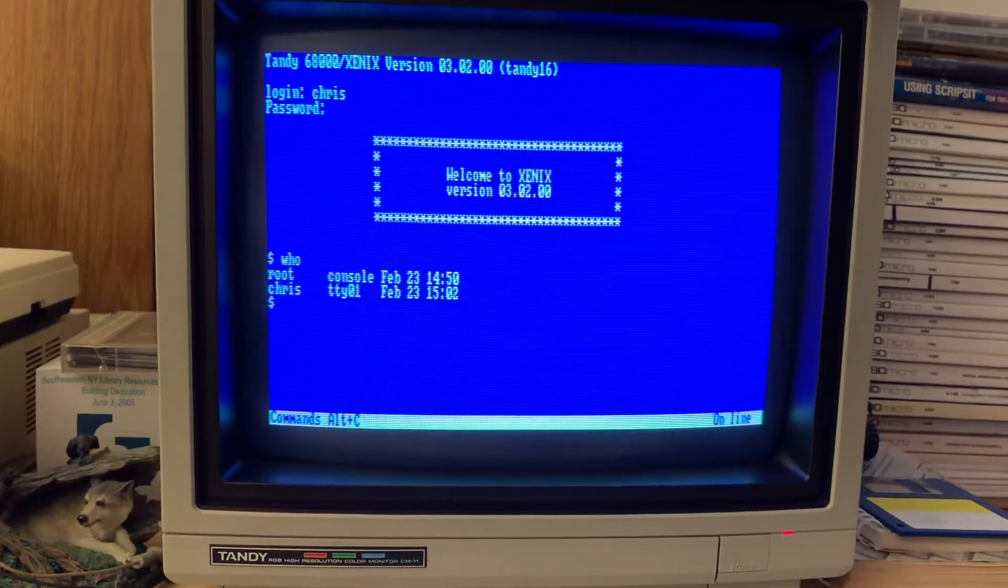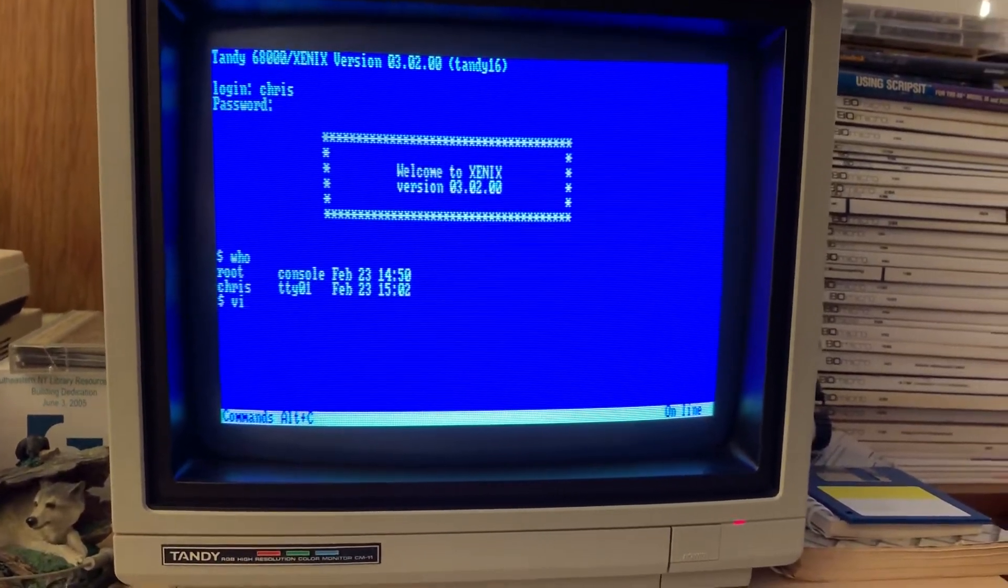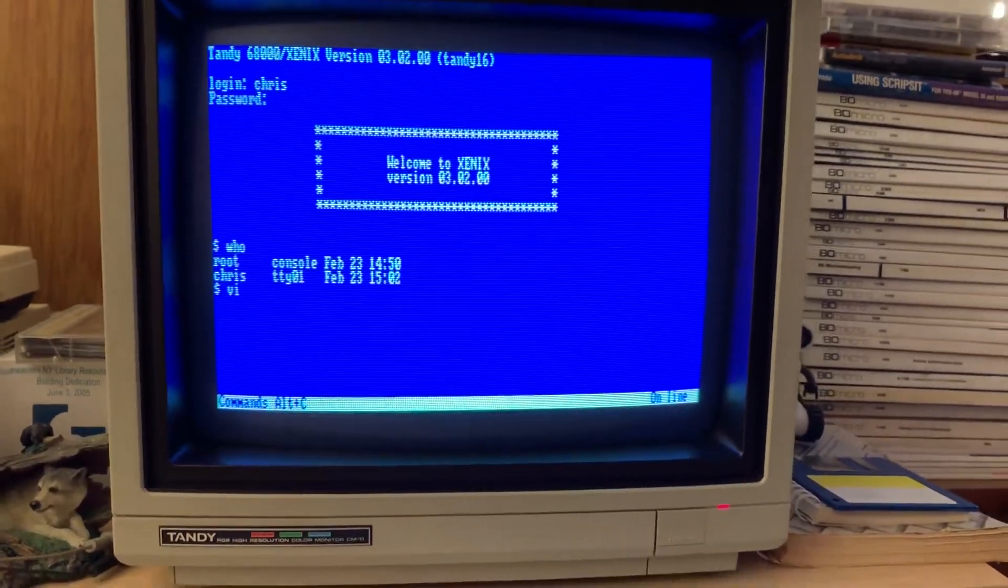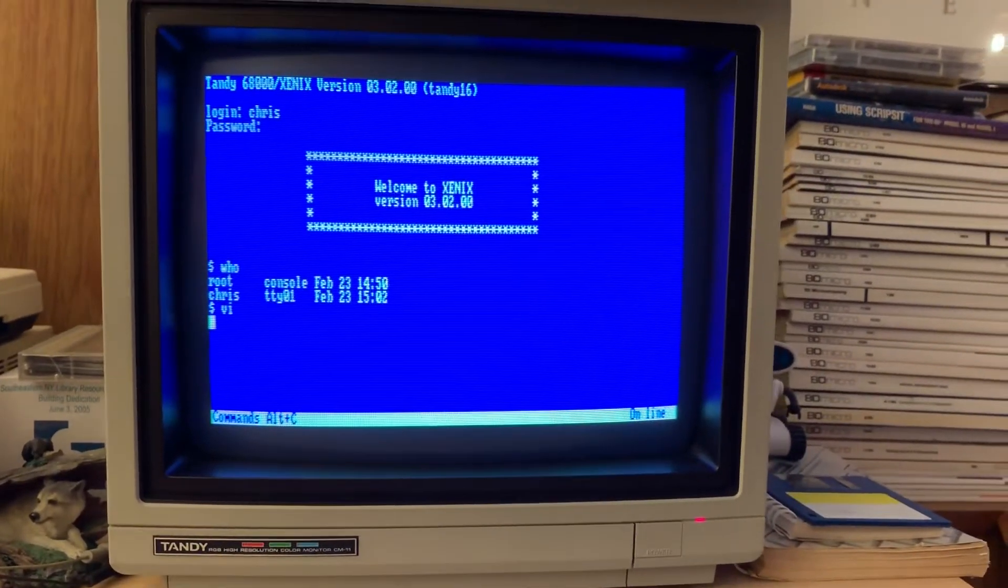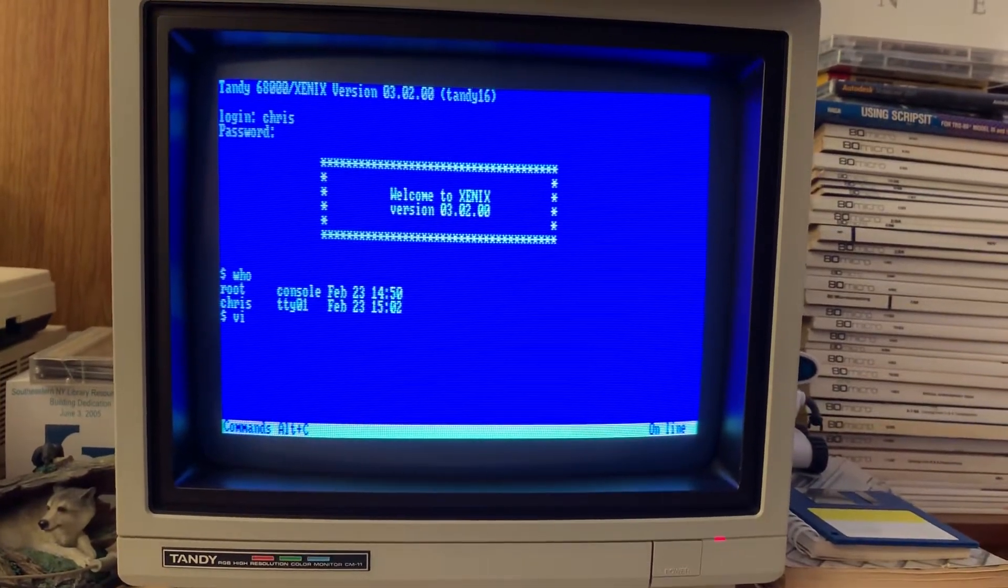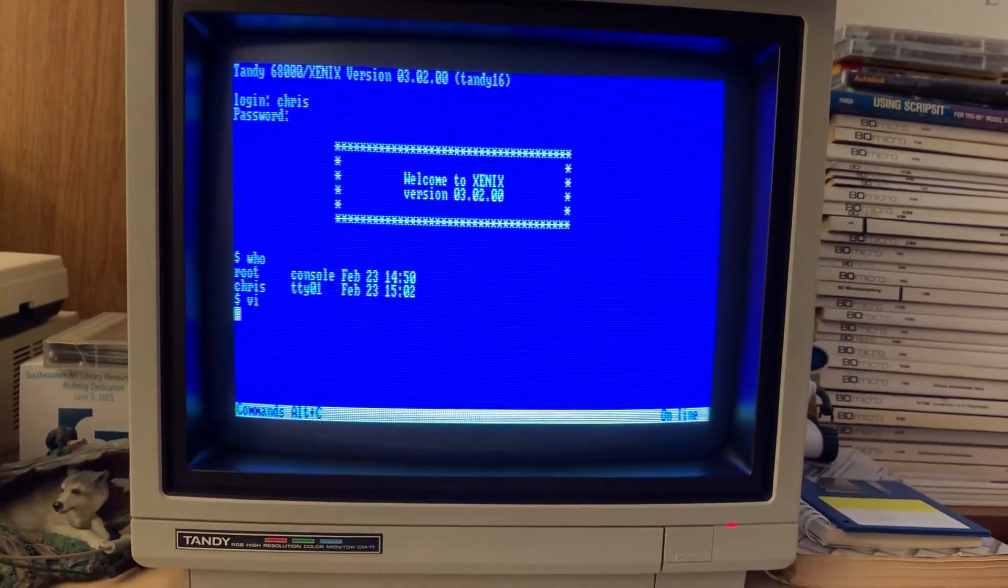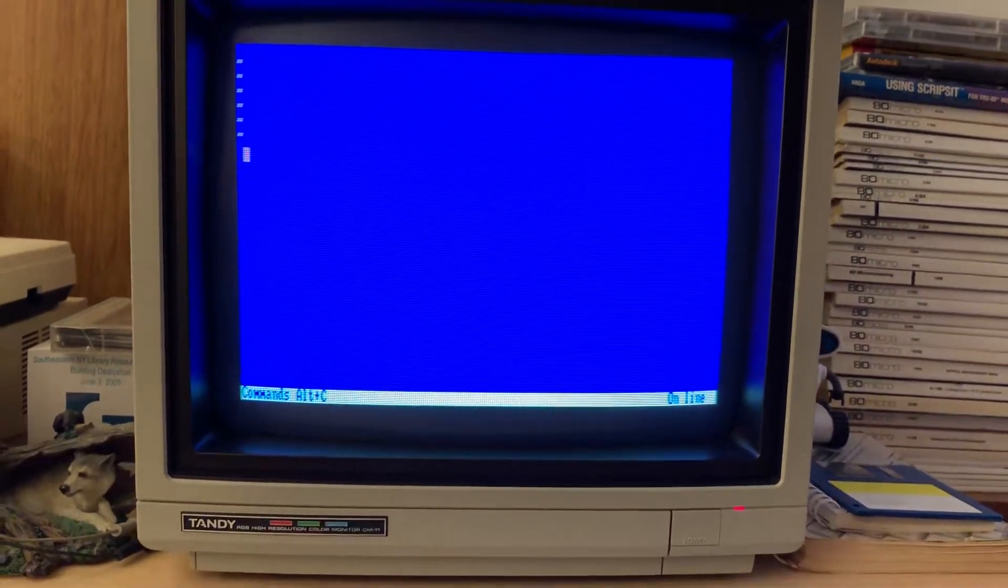Now look, I've got more people on here. And the great thing about this is things like VI even work, because it supports this terminal natively. I mean, go Tandy Corporation for supporting your own machines.